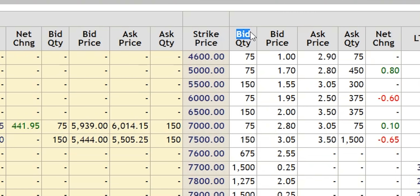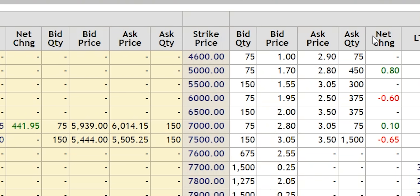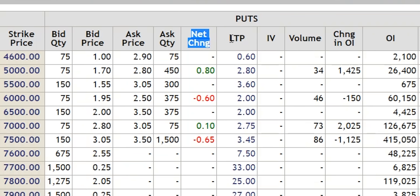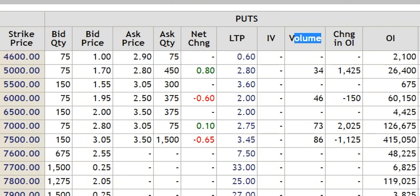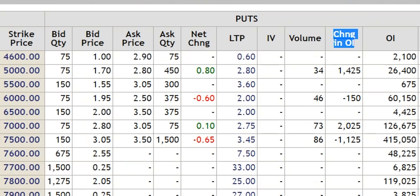The first column on the right hand side is bid quantity — that means buyer quantity — then buyer price, seller price, seller quantity, and net change. Net change means the price change between yesterday and today. This is LTP, which is last traded price. This is IV, which is called implied volatility, and we will come to this later. This is the volume, which is the number of contracts traded. And this is the change in open interest. We will talk about open interest also later.